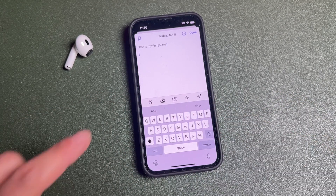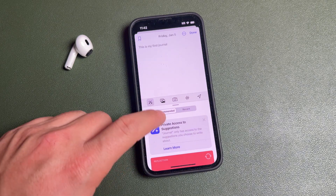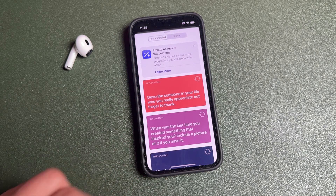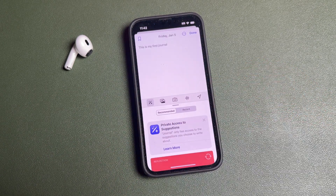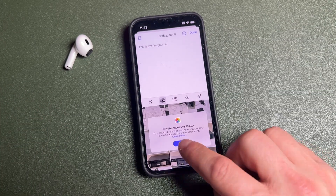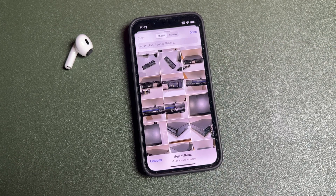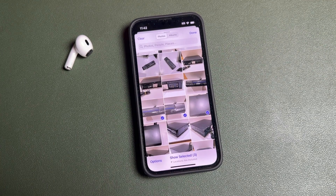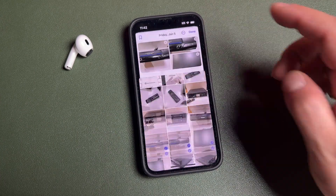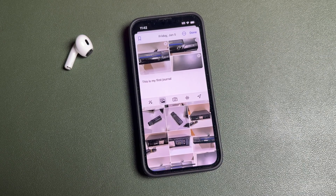You can start writing using the keyboard. Tapping the first icon brings up those suggestions again. The next option lets you choose from your photos — allow access and you'll have a bunch of photos to select. Just tap the ones you want and tap 'Done' and they'll be imported right into your journal.